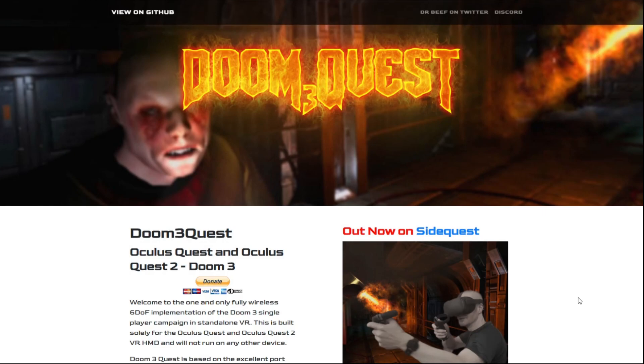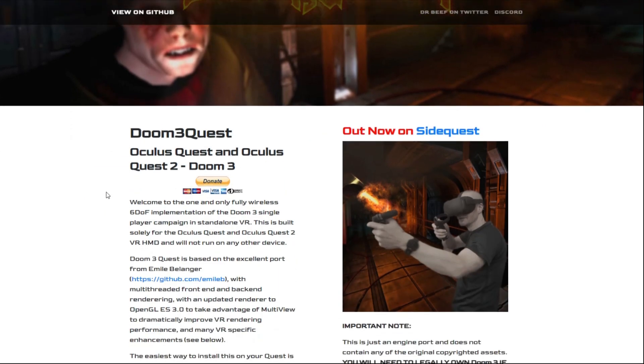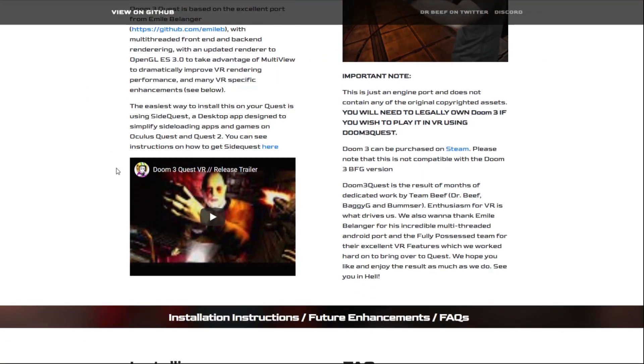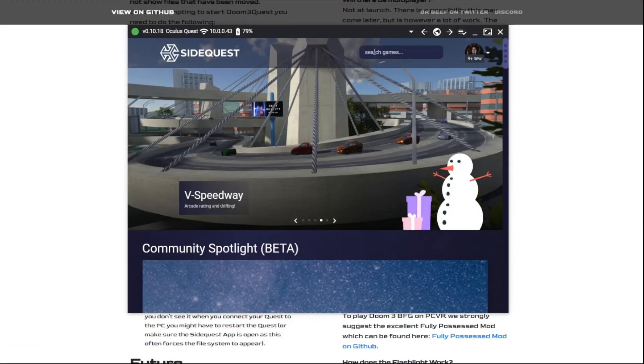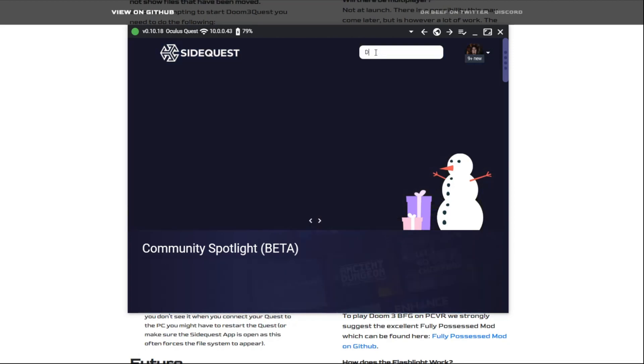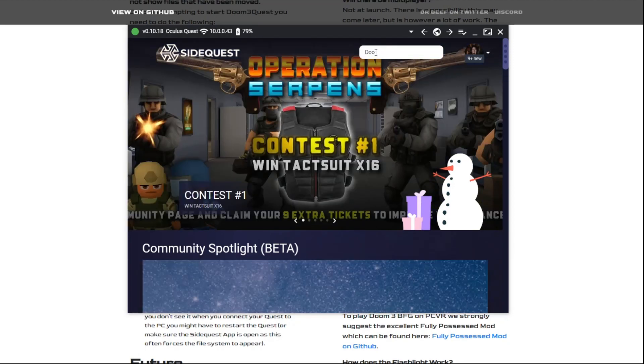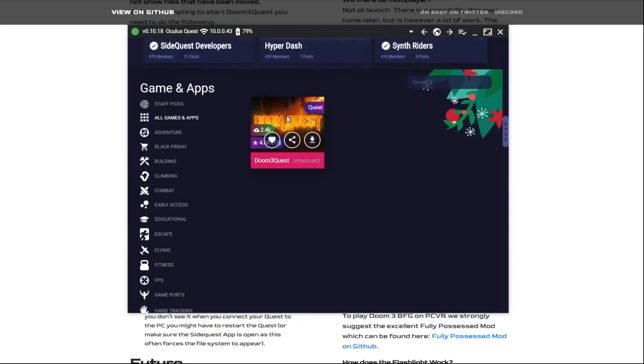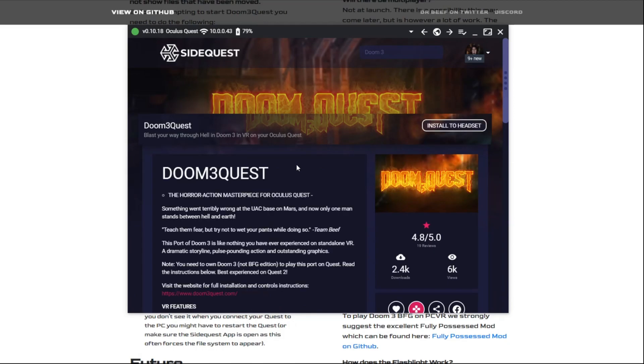Here's the guide to get Doom 3 working on your Oculus Quest. You will need SideQuest for that, so make sure you have SideQuest going first. Then we're going to go to Doom 3, type it into the search on SideQuest, and we are going to install that to our headset.